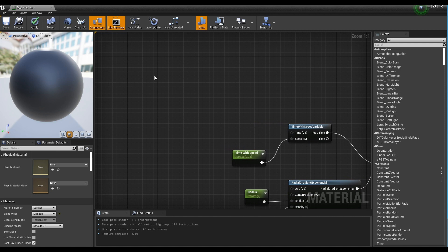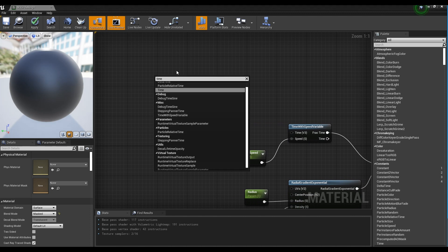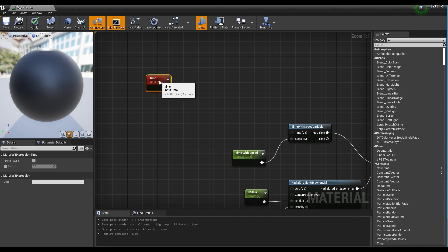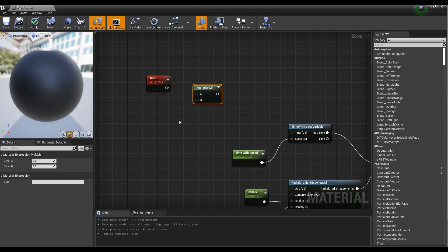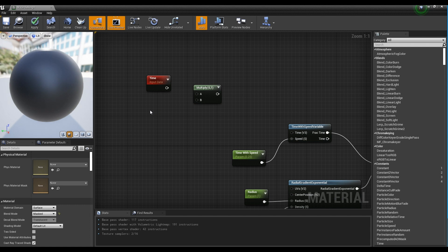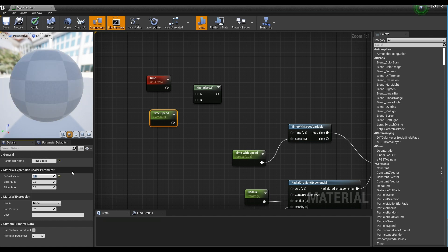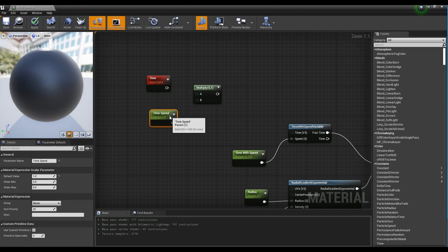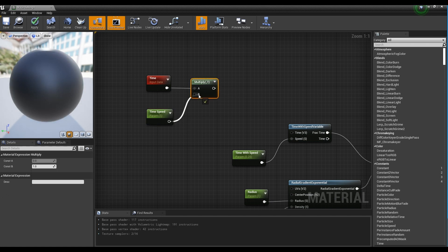Next, create the Time node. Then click while holding down M on the keyboard to create a Multiply node and a Parameter node. Set the name and value of the parameter node. After connecting the Time node and Parameter node, connect the Multiply node to the Time with Speed variable node.